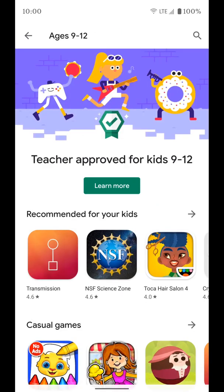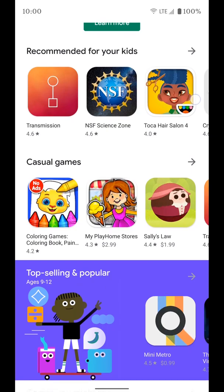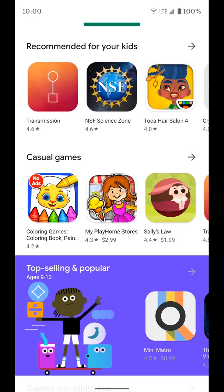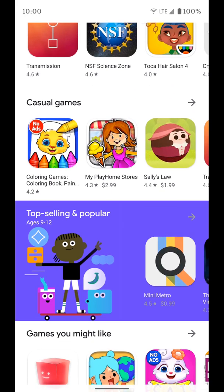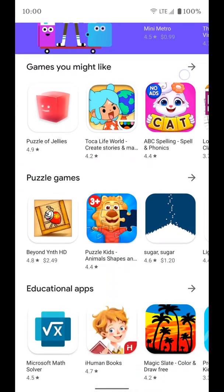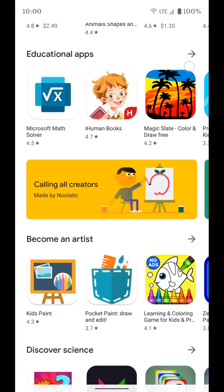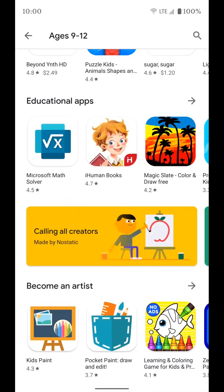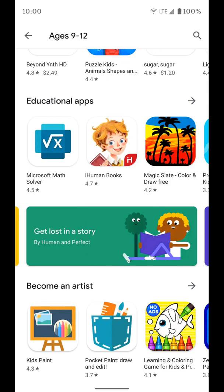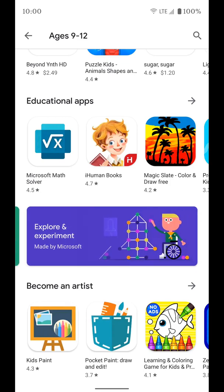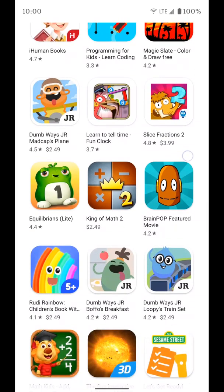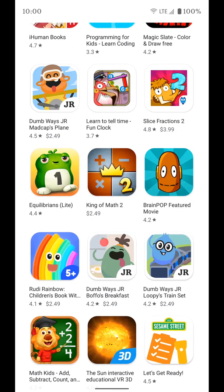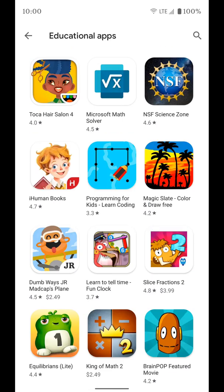We're going to go ahead and click on ages nine to twelve. You'll see you get a whole tab here with a bunch of different sections — recommendations for your kids, casual games, top selling games, games you might like, puzzle games, educational apps, and a bunch more. So if you're looking for an educational app for a child that's nine to twelve years old, you can click that age filter, tap on educational apps, and find something that fits what you're looking for that is teacher approved.